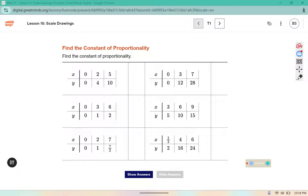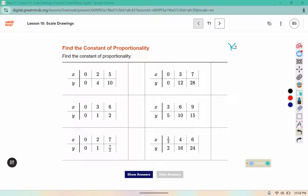Find the constant of proportionality. Remember to find k, we use y divided by x. So in this one, we would have 1 divided by 3 for a constant of proportionality of 1 third.